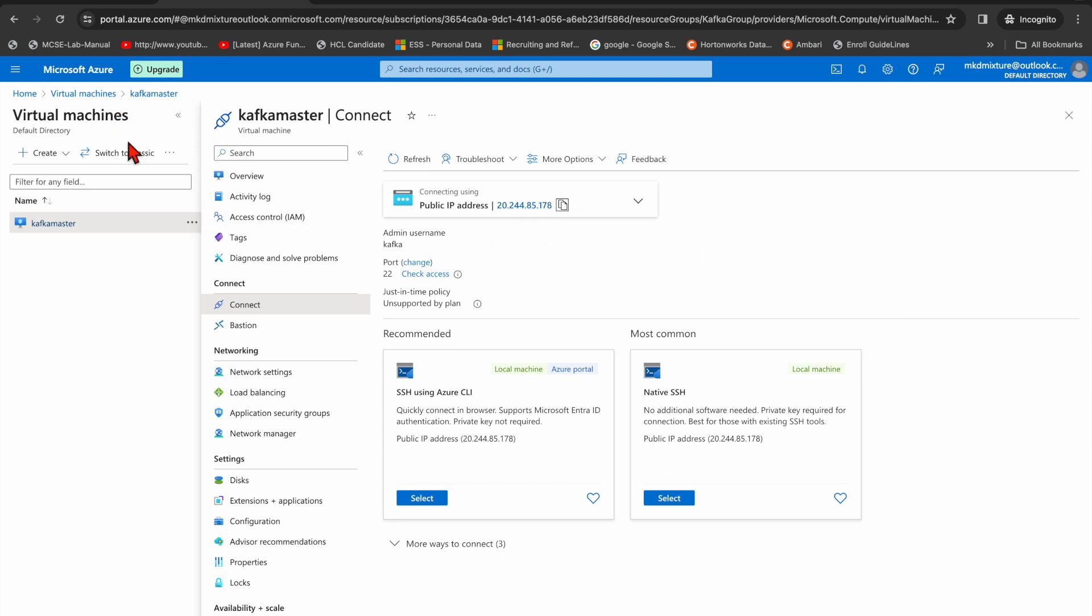So this is how you can create a machine on Azure cloud. If you like my video, please don't forget to subscribe.